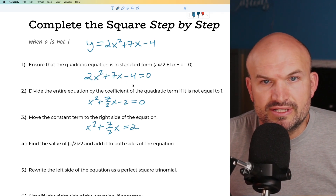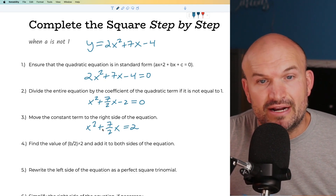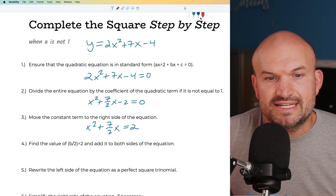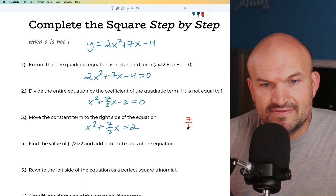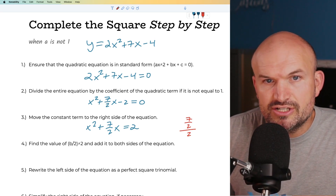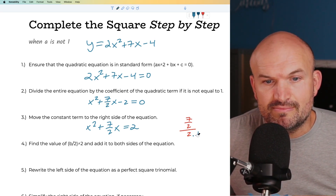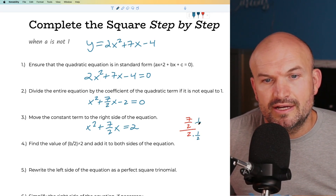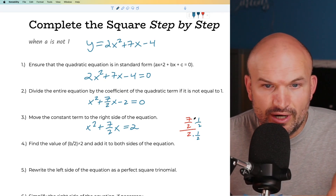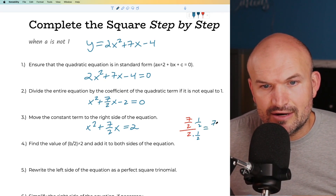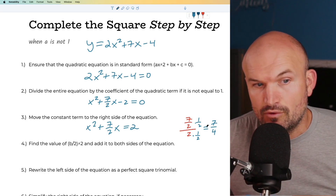Here comes the tricky part where a lot of students get stuck — finding b divided by 2. In this case it's tricky because you already have a fraction: 7/2 divided by 2. Just remember, if you have a fraction divided by 2, you can multiply by 1/2 on the top and bottom. So 2/2 times 1/2 equals 1, and what we get is 7/4. So b divided by 2 is equal to 7/4.